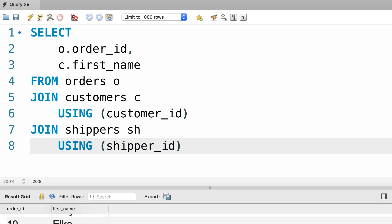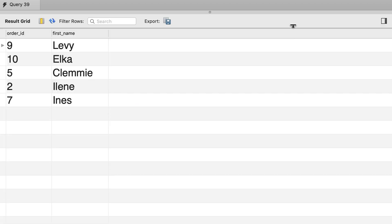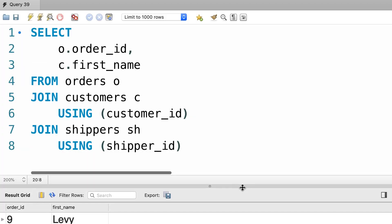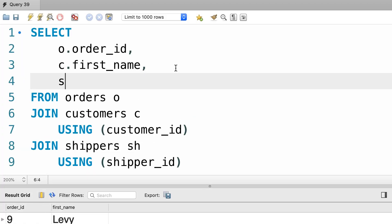This is what we get. We have the order ID followed by the first name of the customer. Let's add a new column here. So, I'm going to add sh.name, that is the name of the shipper.